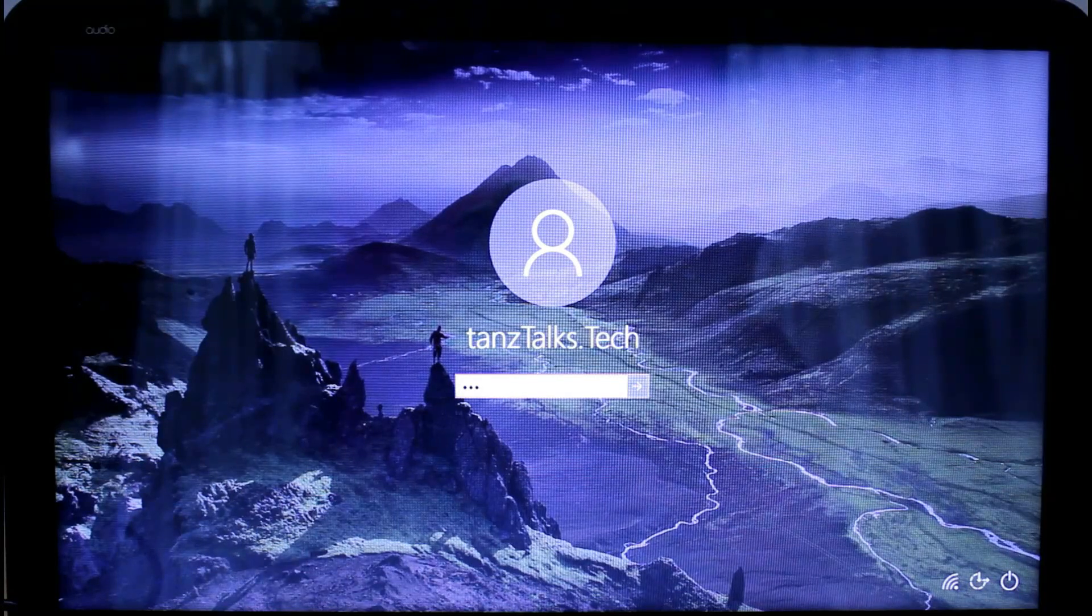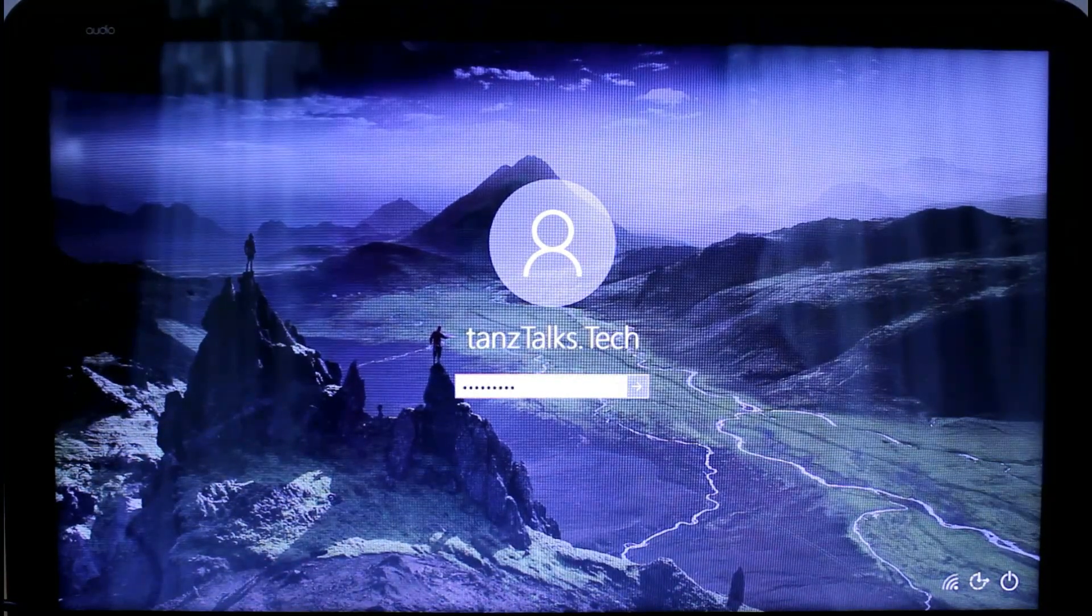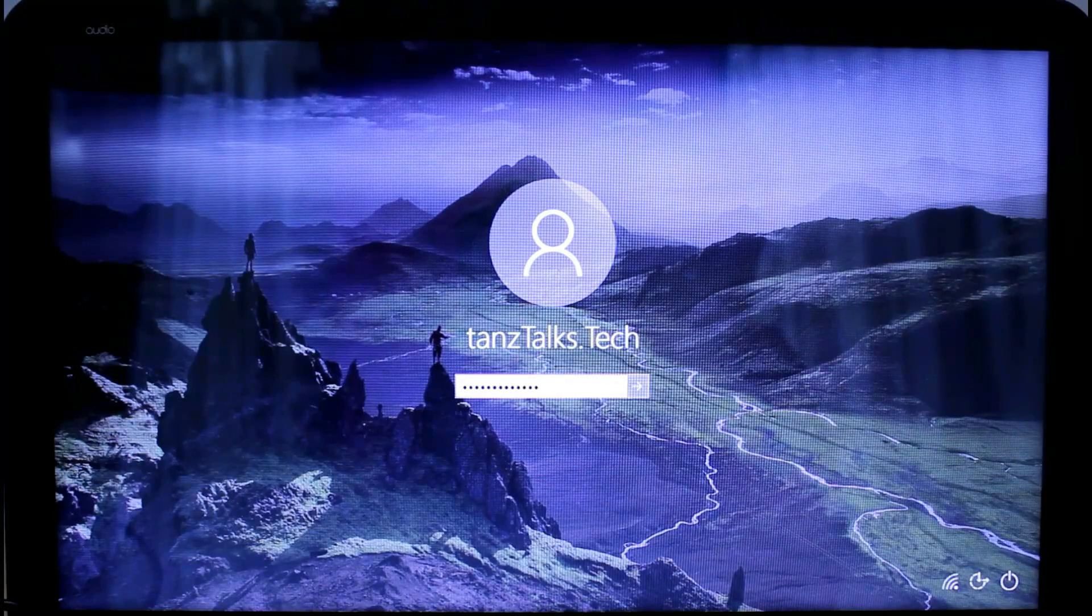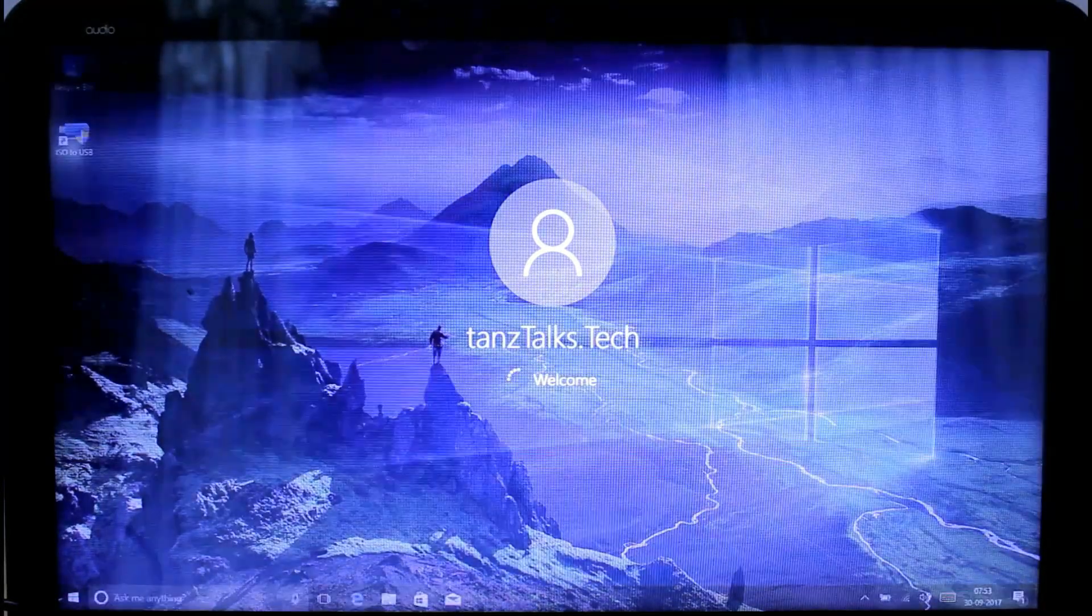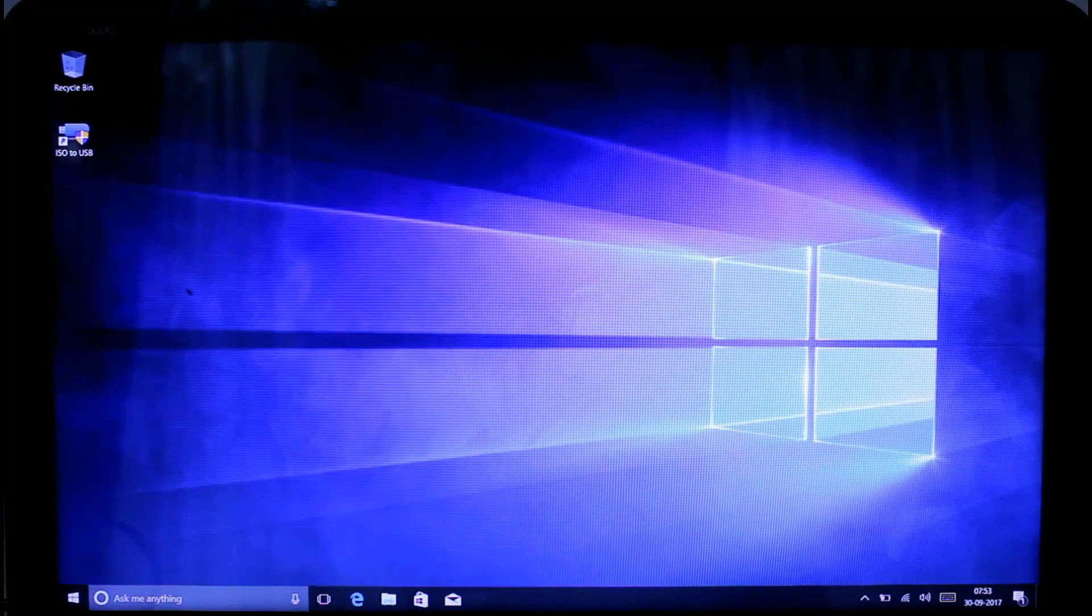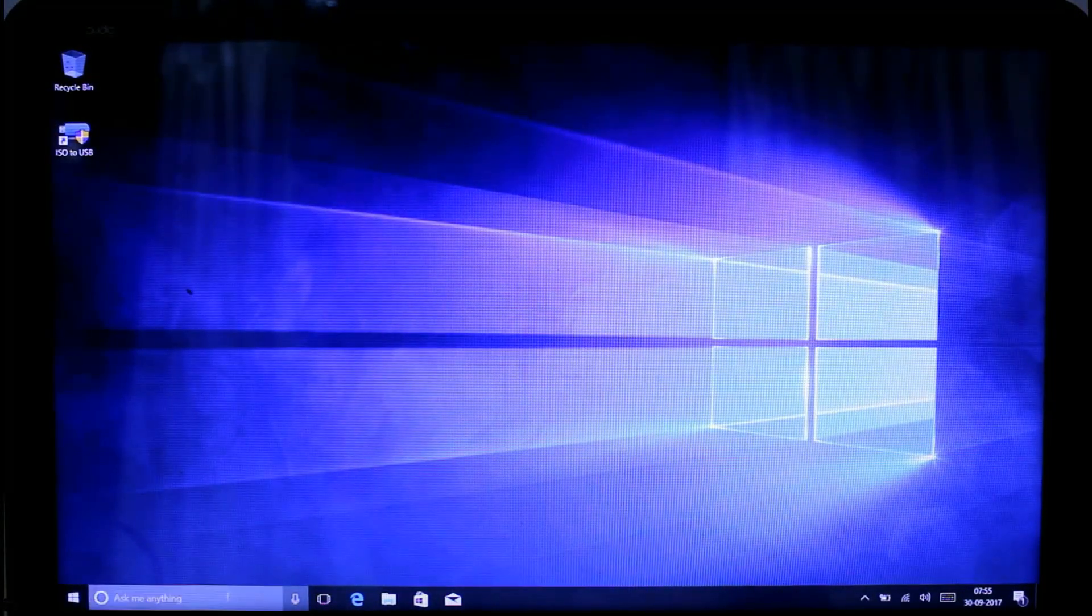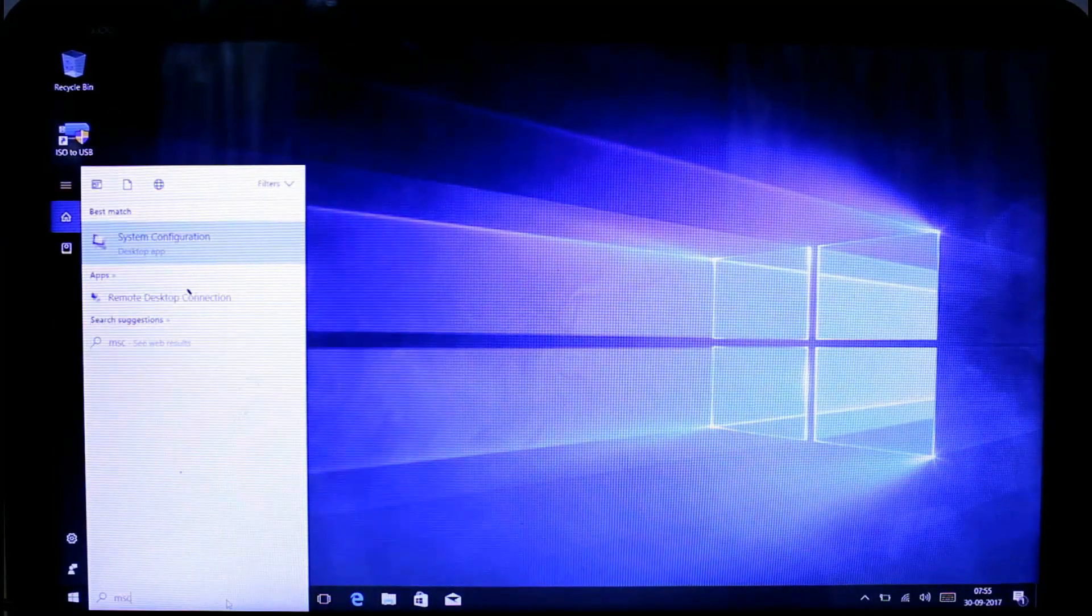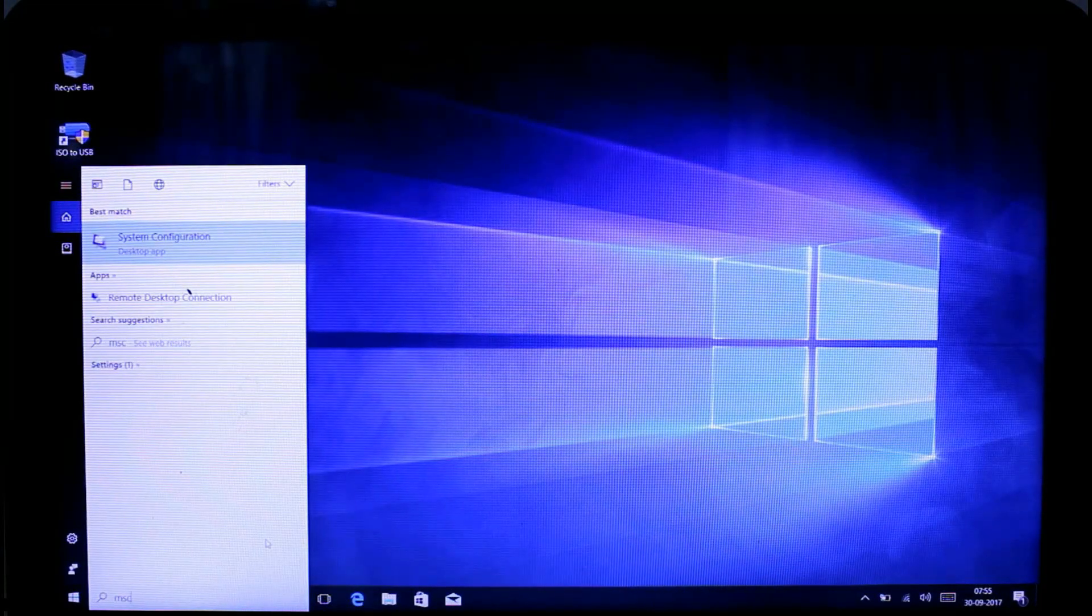Now we need to get rid of that screen where we can choose which Windows to boot from. Let's press Windows key, then type msconfig.